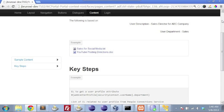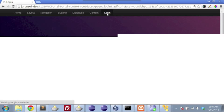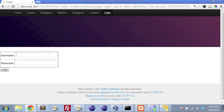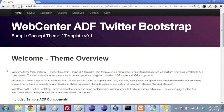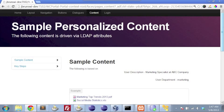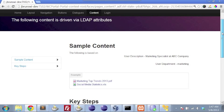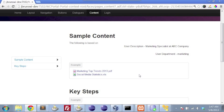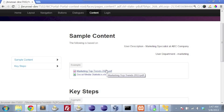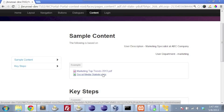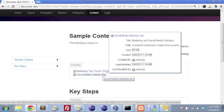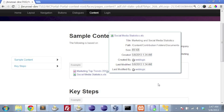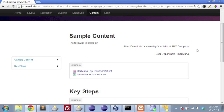Let's go ahead and log in again as Julia. And we're going to head over to the exact same page that we were on before, the content page. But now we see two different documents. We see marketing top trends 2013 and social media statistics. And in the upper right hand corner of the page, we see our user description is that we're marketing specialist and we're actually within the marketing department.